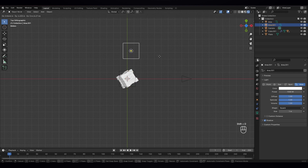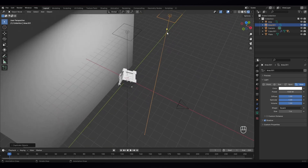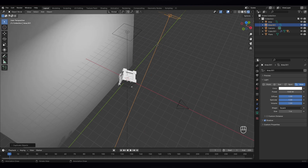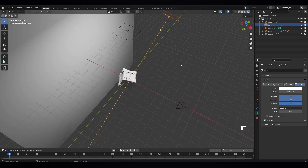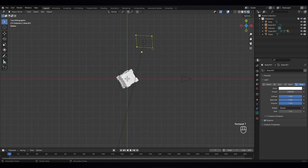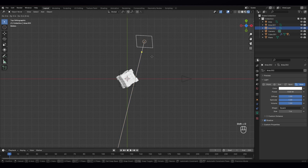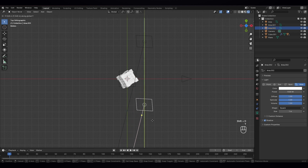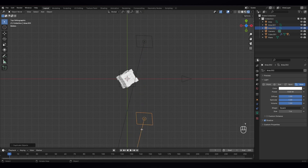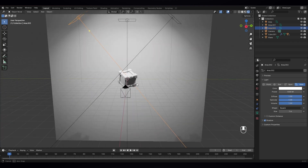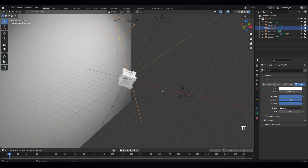And Shift D to duplicate to this side. Let's change the light direction. And again seven, select it, move it to the other side, and change the direction of the light.